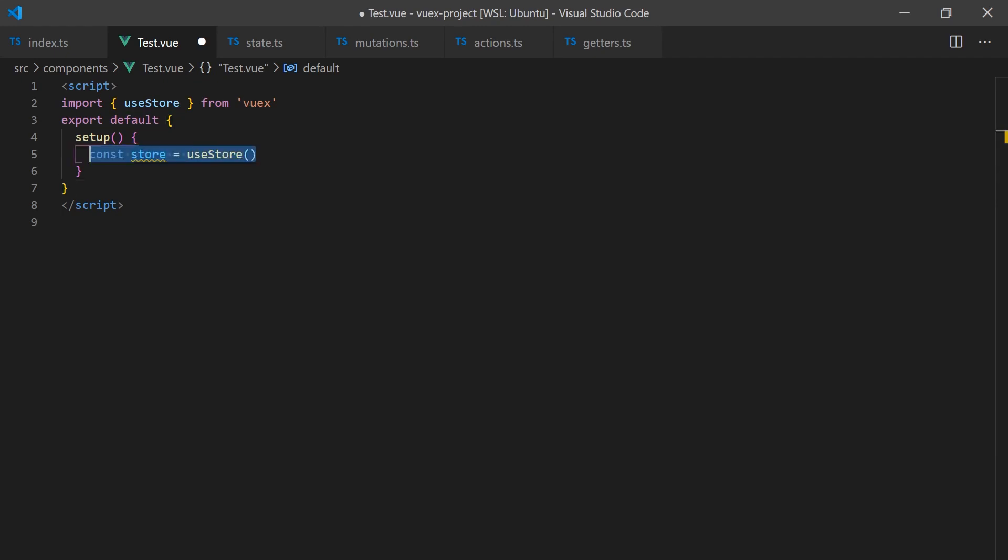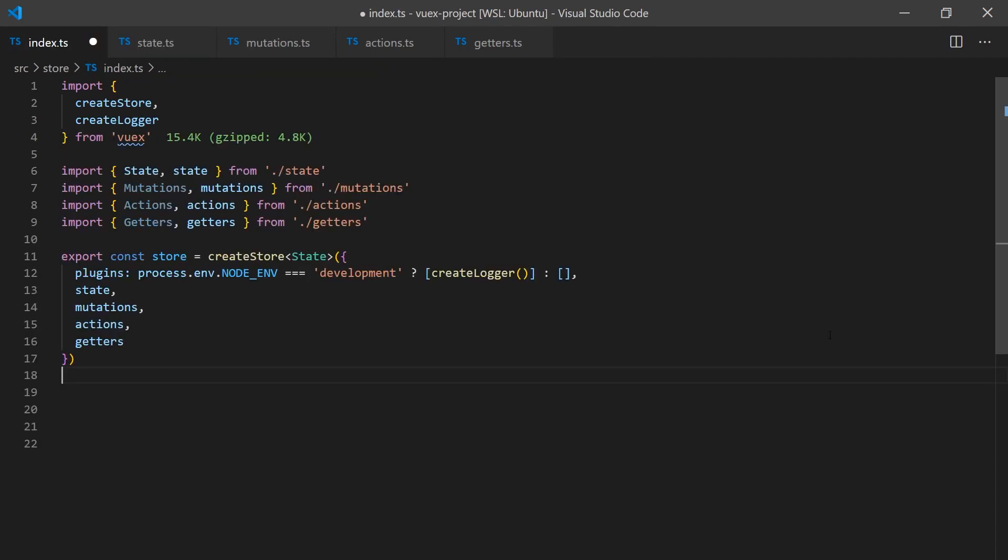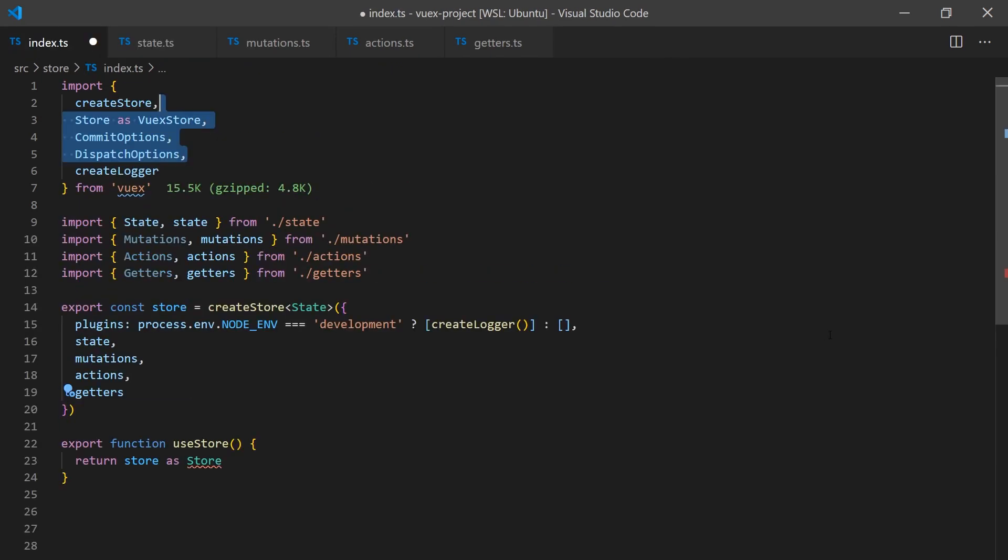When accessing your store in a component you can call the useStore hook, but as you will notice this does not return the typings we have created. We will have to create our own useStore function and store type to support the typings we have created.